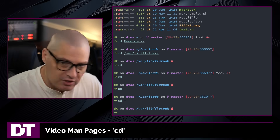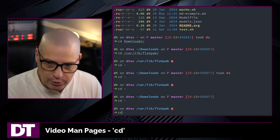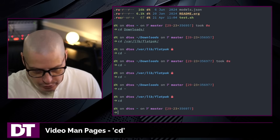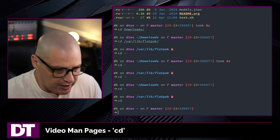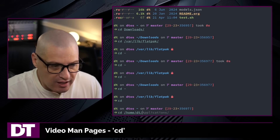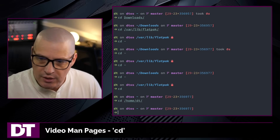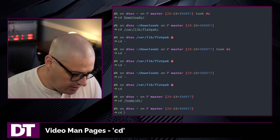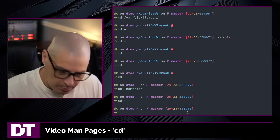If I want to go back home to my home directory, I could do cd without any argument — it always takes you to the home directory of whatever user you're logged in as. Or I could specify the directory explicitly with cd /home/dt. And since the tilde character signifies /home/dt, I could also do cd tilde and that takes me home as well.